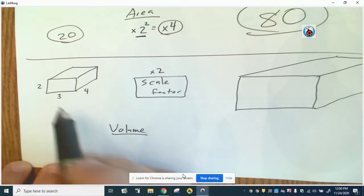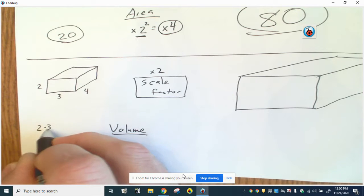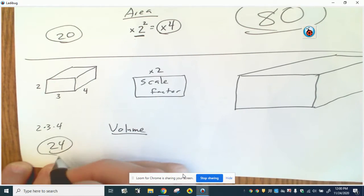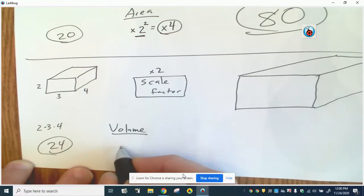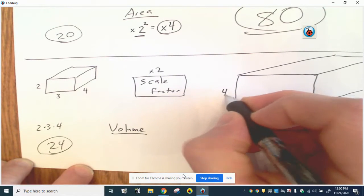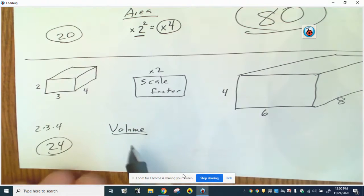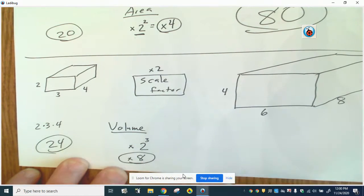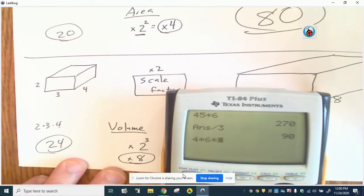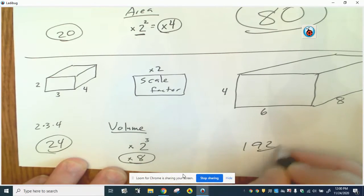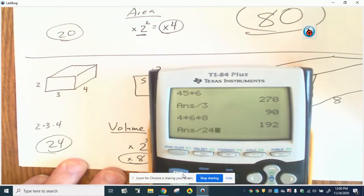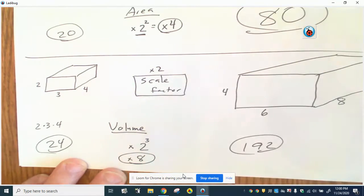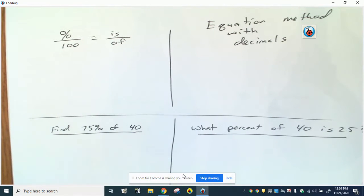The same thing holds true for volume. The original volume is 2 times 3 times 4, which is 24. With a scale factor of 2, the sides become 4, 6, and 8. The volume ratio ends up being 2 to the third, or 8. And sure enough, 4 times 6 times 8 is 192, and 192 divided by 24 is 8. So for volume, you multiply the ratio by the scale factor cubed.